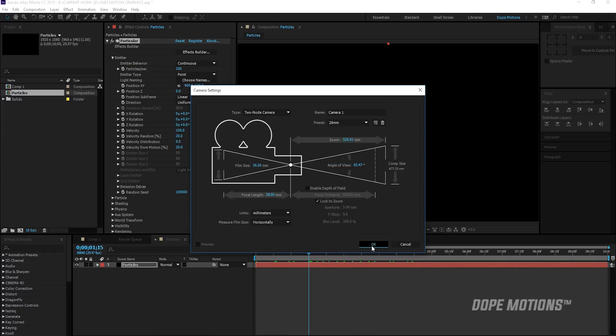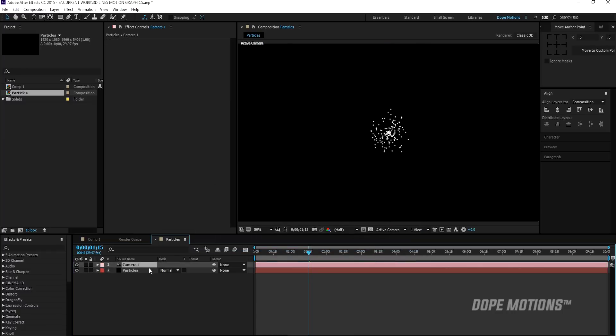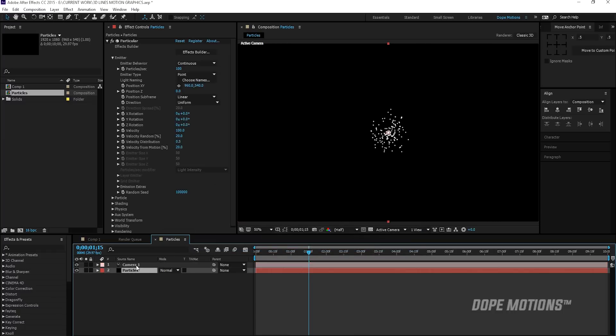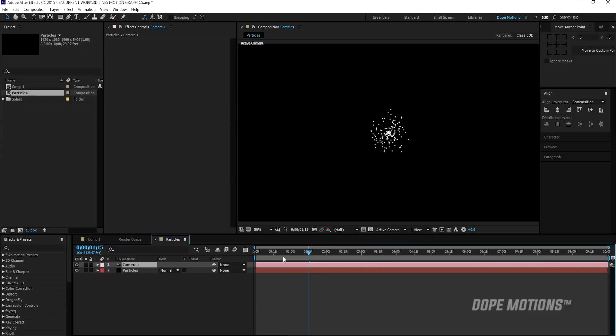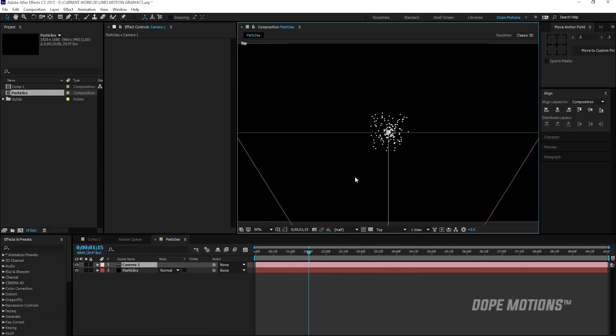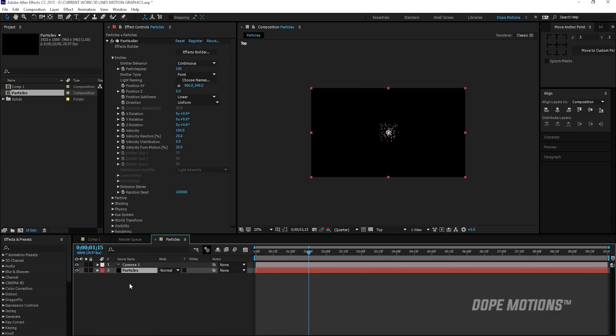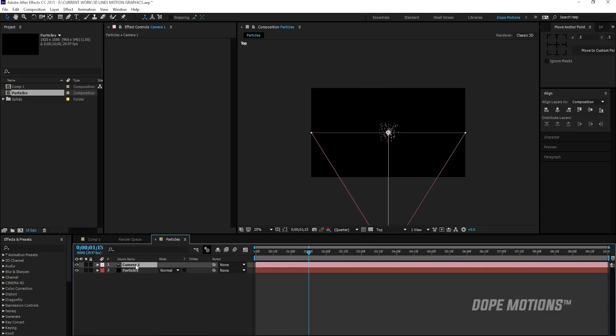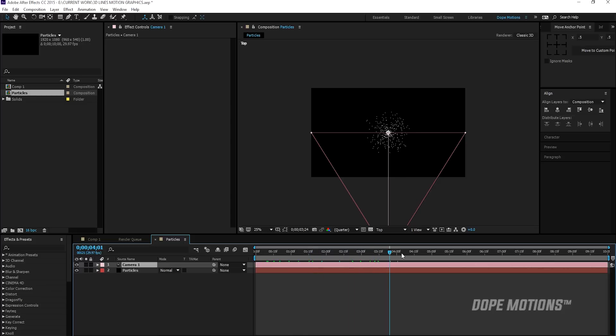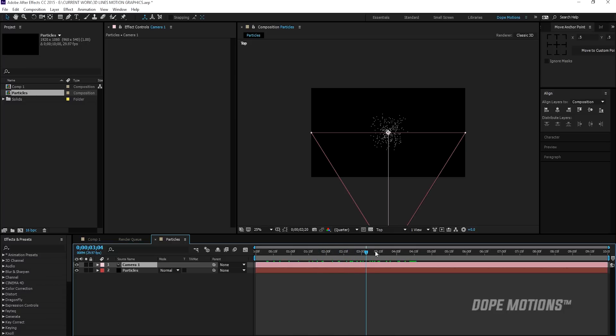Now, if I go into my camera and switch to top view, you can see the particles are getting generated all around everywhere. Like they're going to generate in random direction or you can see every direction. So I want the particles to be generated in one particular direction that is towards our camera.